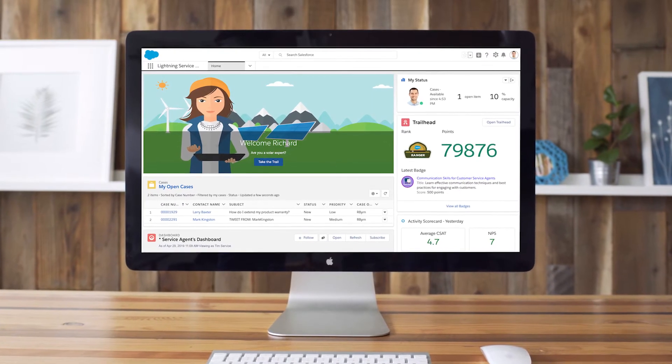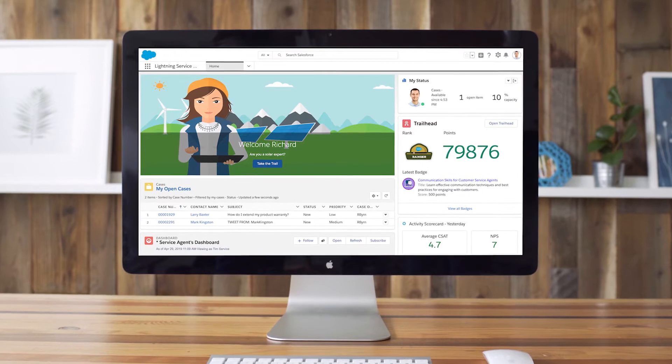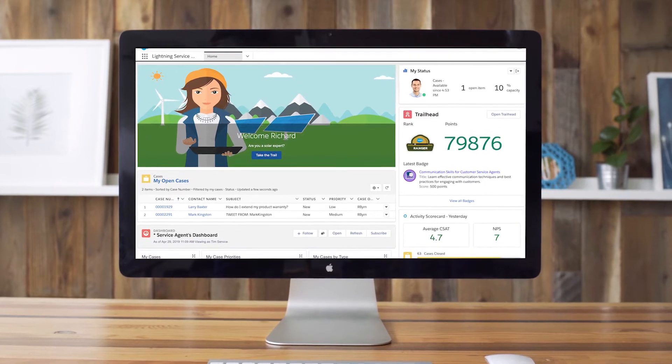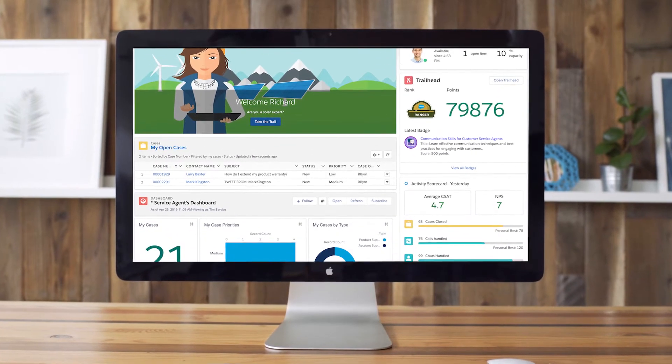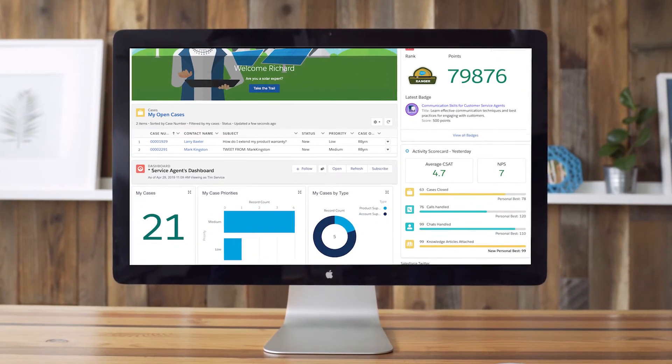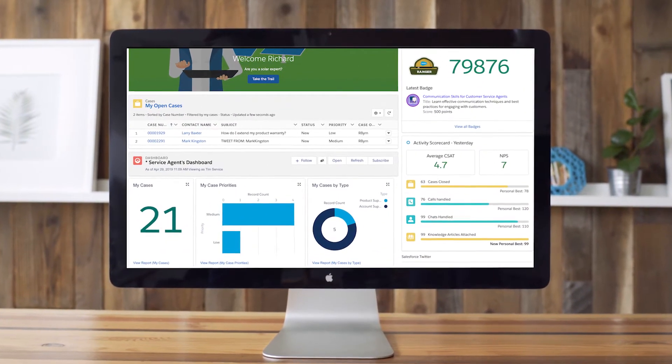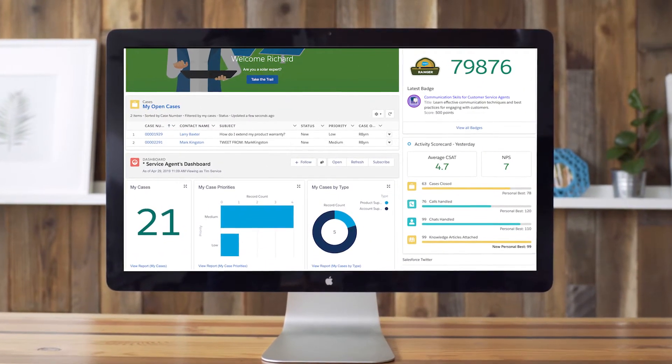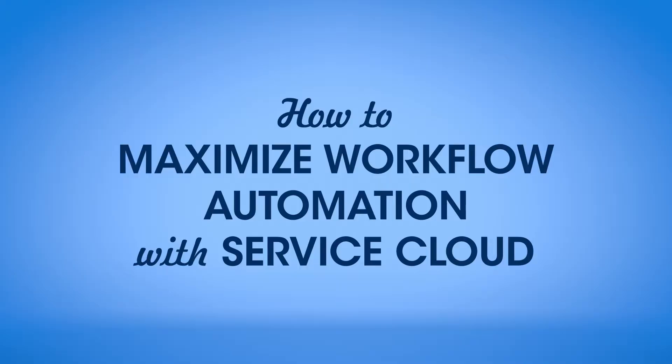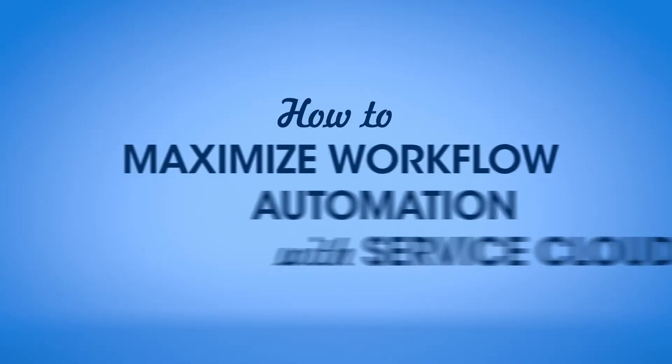Service Cloud empowers you to resolve issues faster and deliver great customer experiences with a suite of workflow and automation capabilities. Let's see how you can make your teams more effective and efficient with Service Cloud.